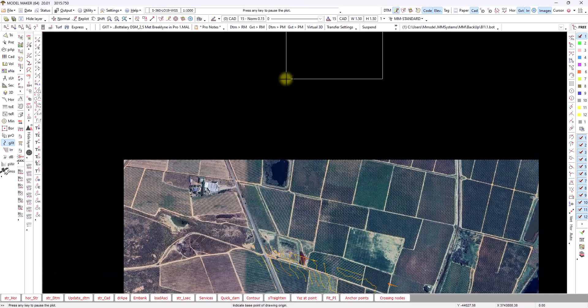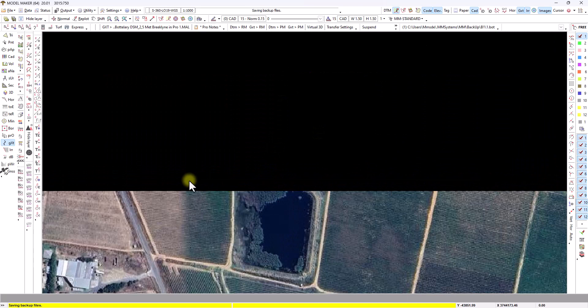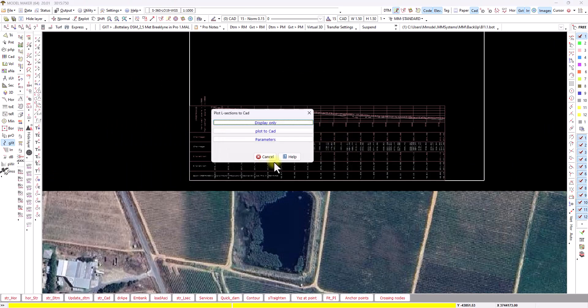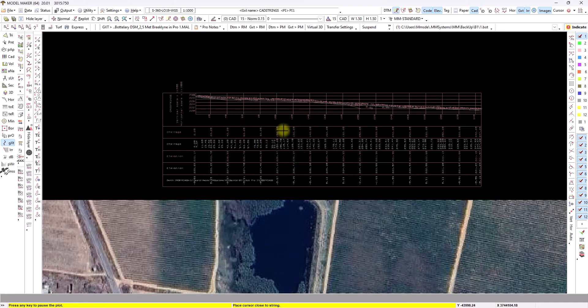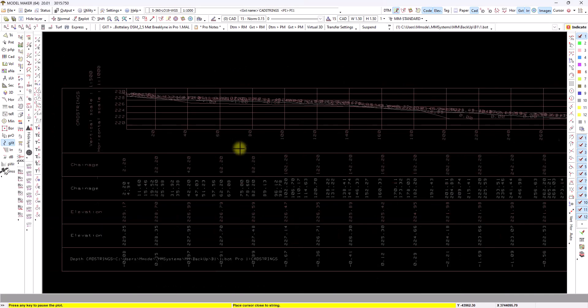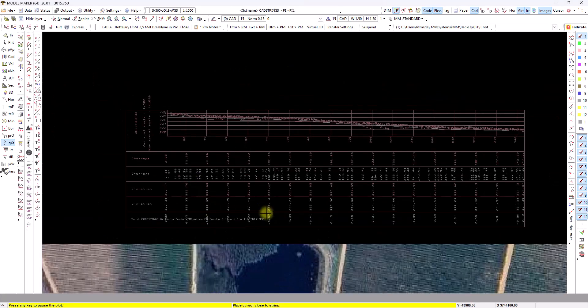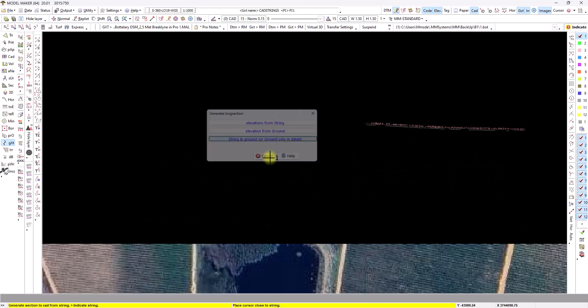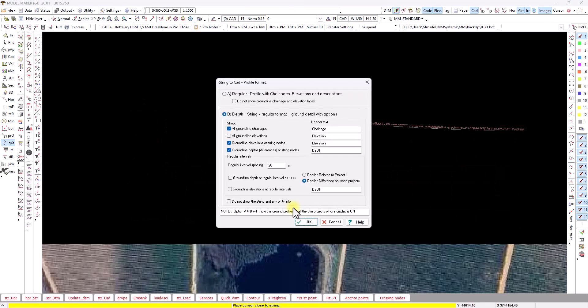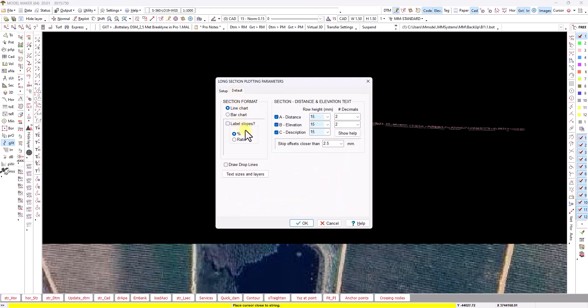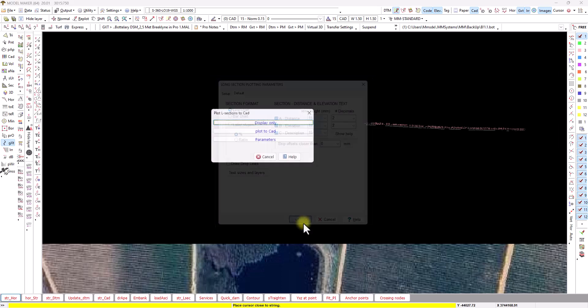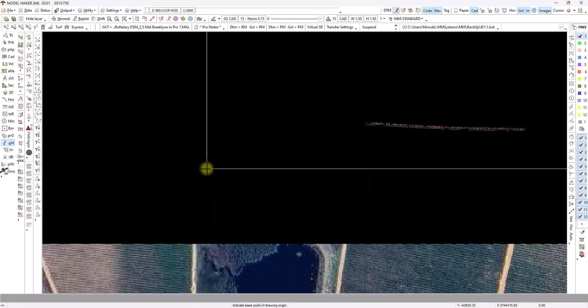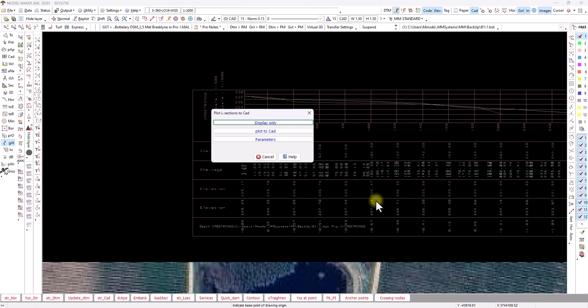So I'm going to just zoom in a bit. And there you have the long section profile drawn in. I see I've got a little setting that is bothering me. So I'll just say control Z and go to long section again. Just click it and say OK. I'll go to default and say don't label the slopes on the ground line. And I don't want to skip any offsets. And just say OK again. And plot again. All right. So there we have it.